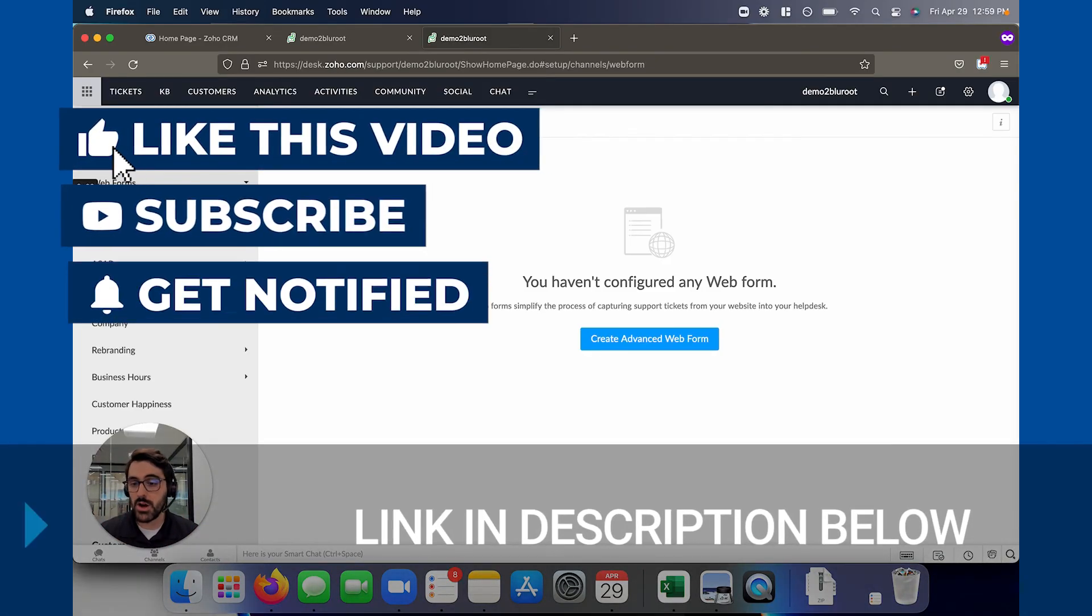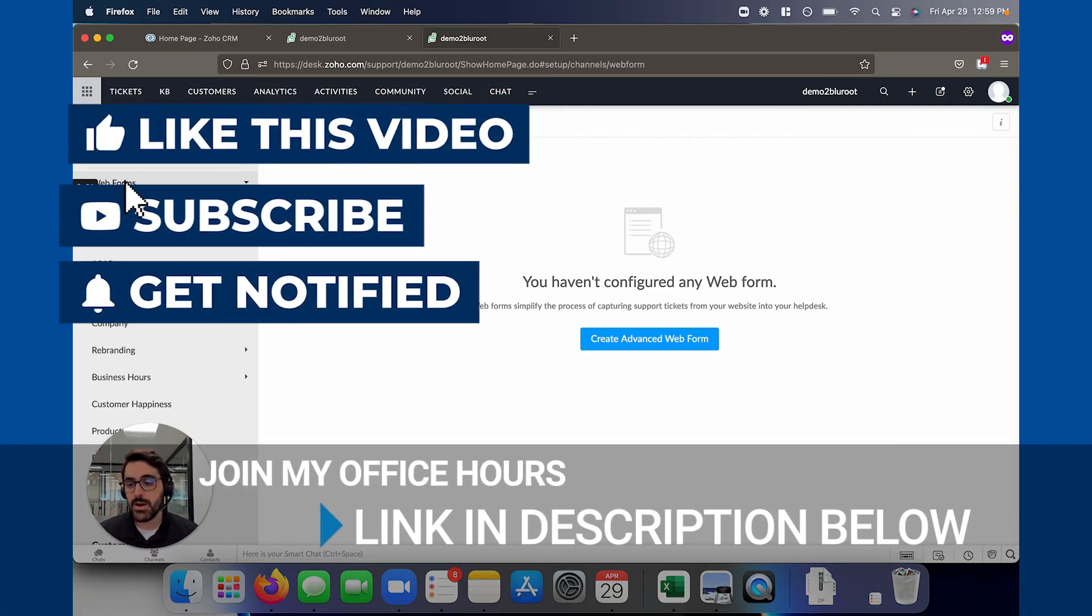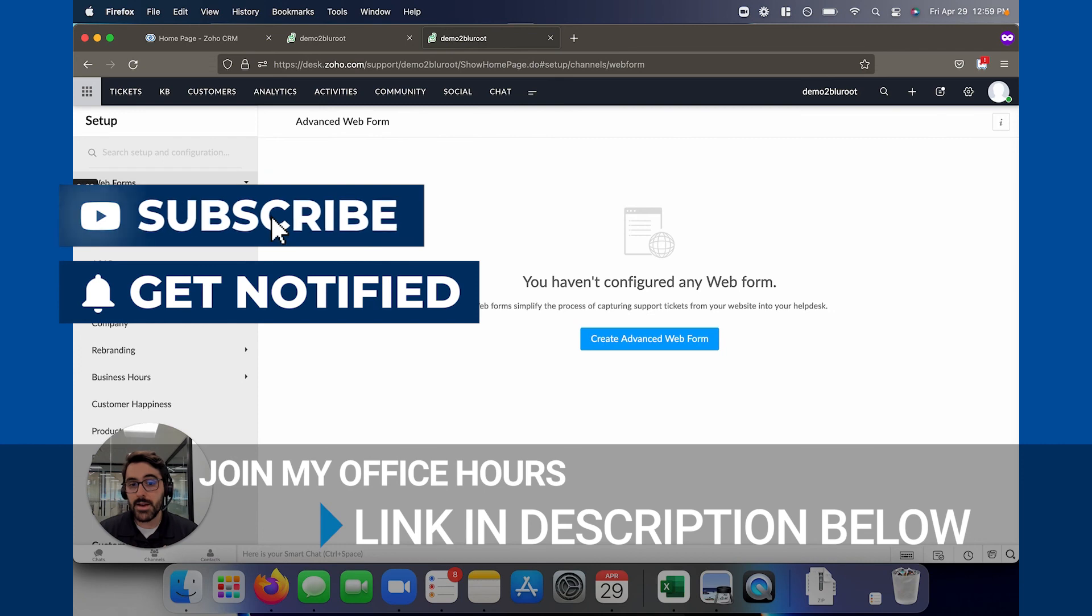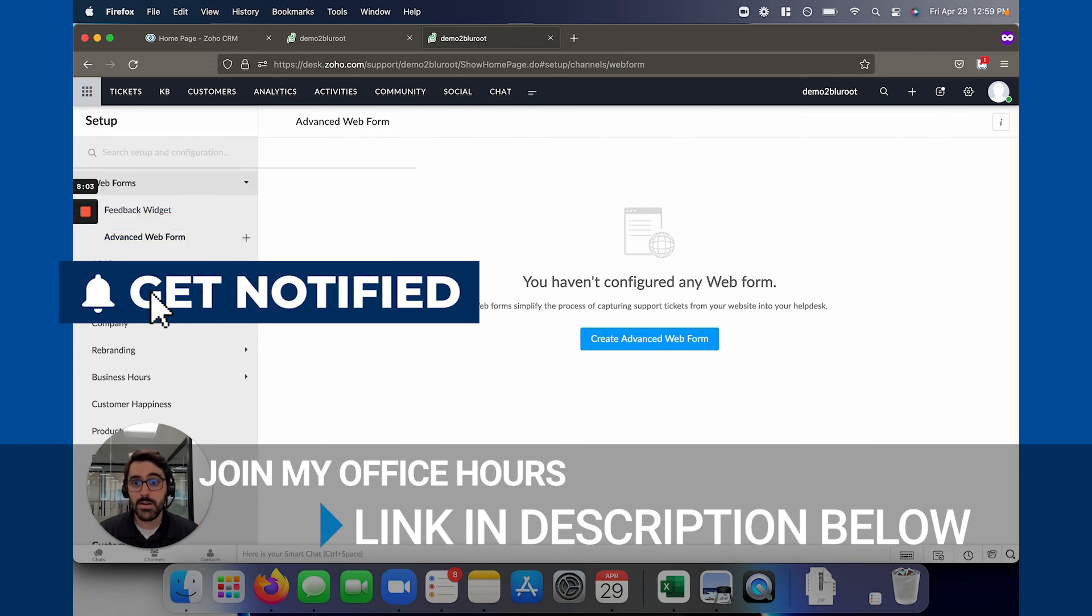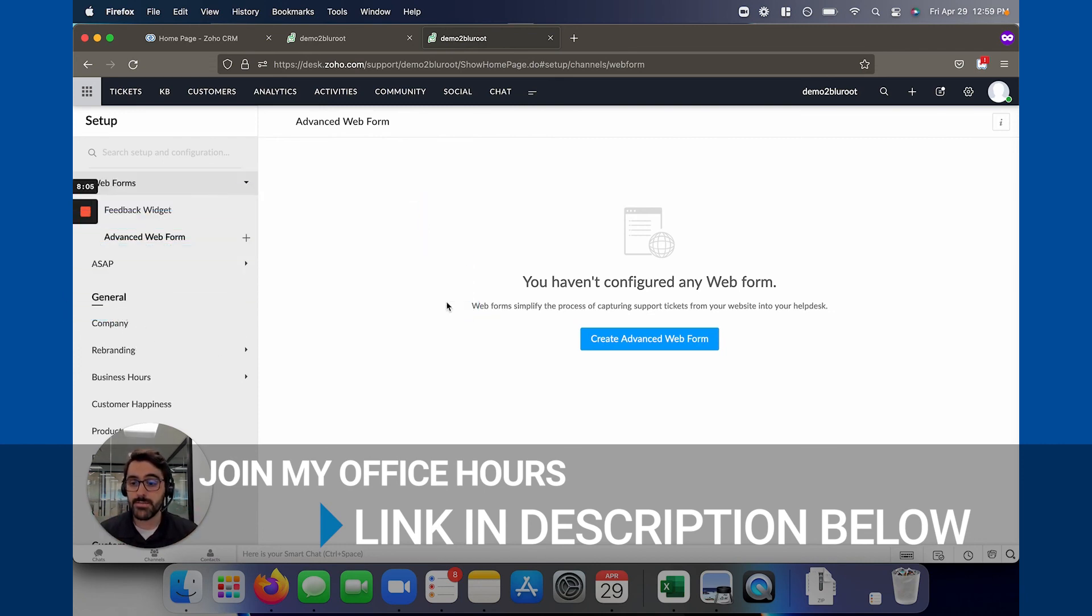As always please like comment subscribe and I'd love to see you in my office hours. We'll have links below on how to join. Thanks for watching.